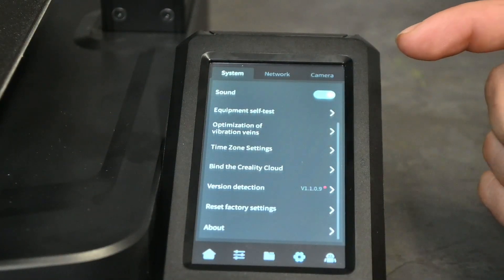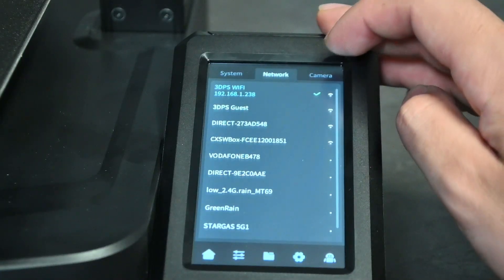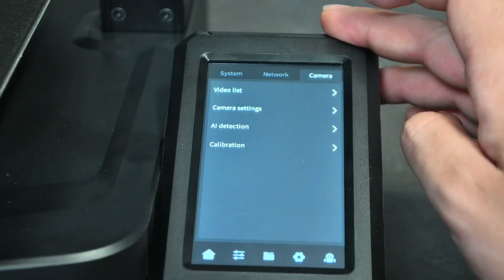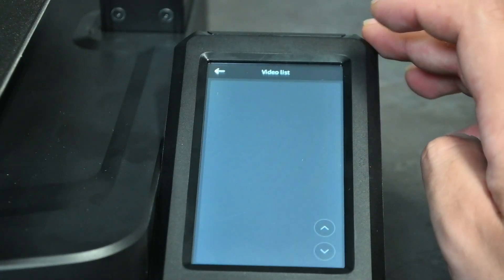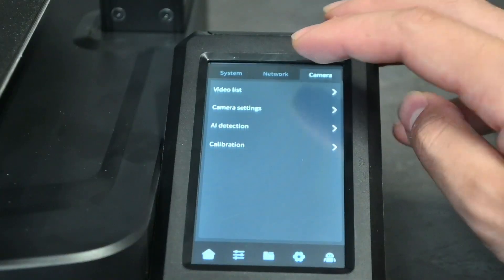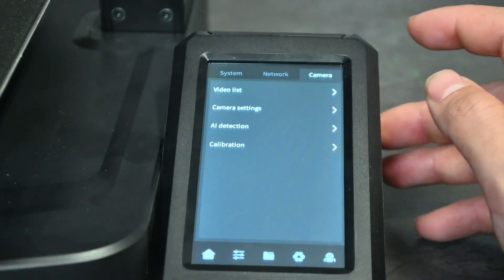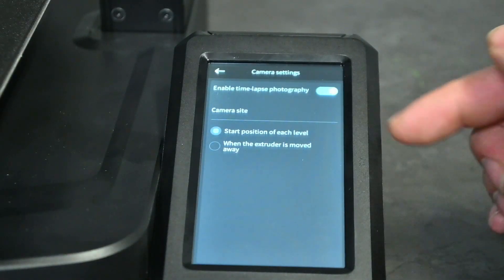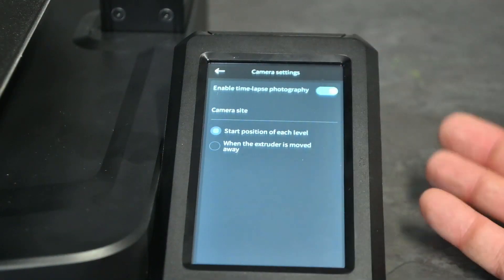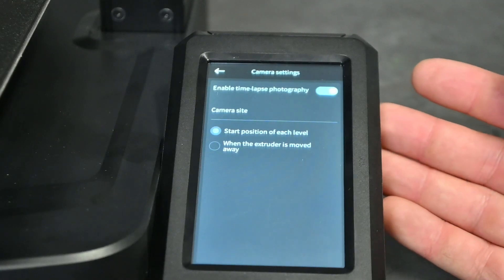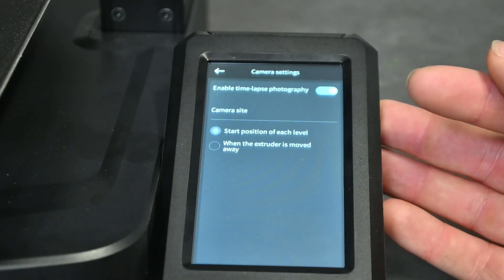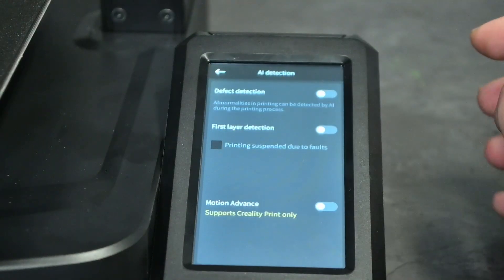Next one over is your network settings once again, and then lastly your camera. This is where your time lapses will be stored as well as you can set your camera settings to optimize your time lapse in any way that you want. Well, in any way by changing two options.